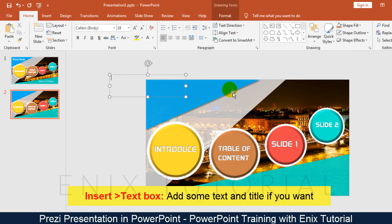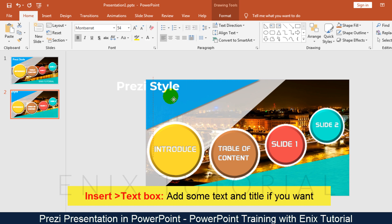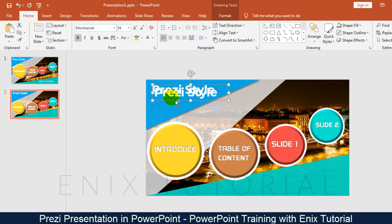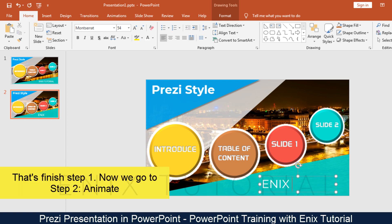Go to the insert menu, click on text box, and add some text and a title if you want. Now we will move on to the next step.